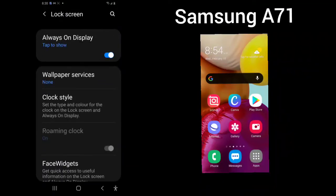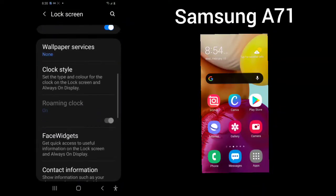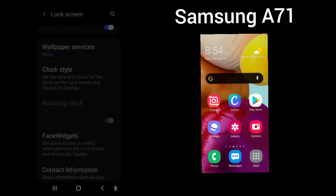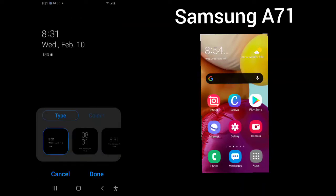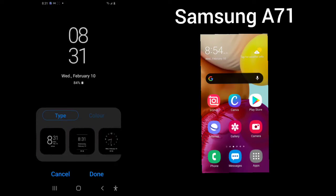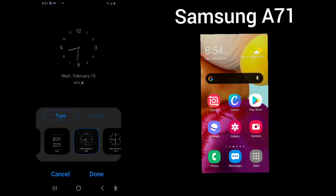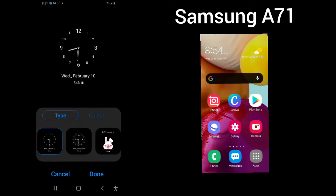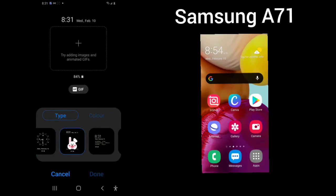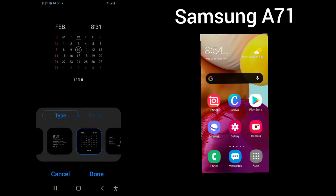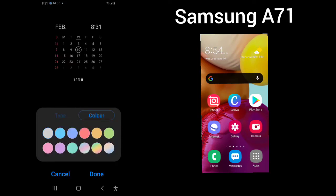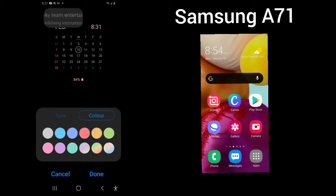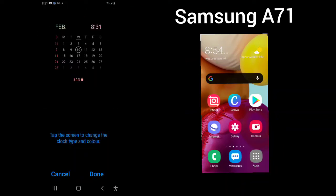Always on display, tap to show. Wallpaper services, clock style. These are your two different clock styles. Always on display or lock screen. And then you have your type of clock that you would like to see. This is quite easy. It all depends on what you would like to see. You can add an image or animated. Whatever you would like, you can also change your color. And then when you're done, click on done.